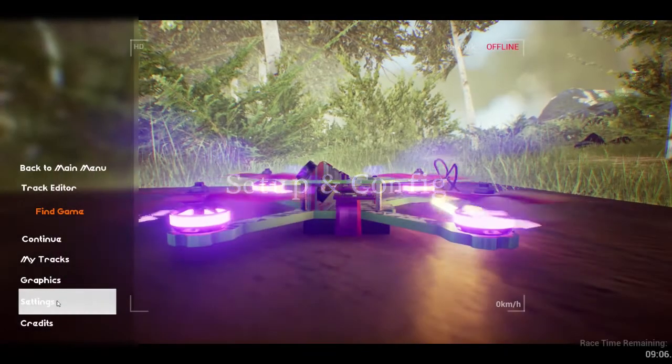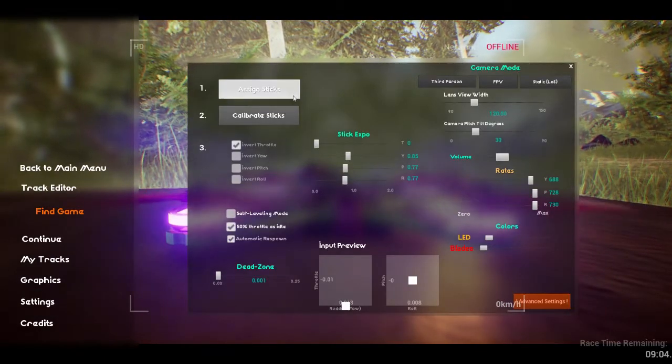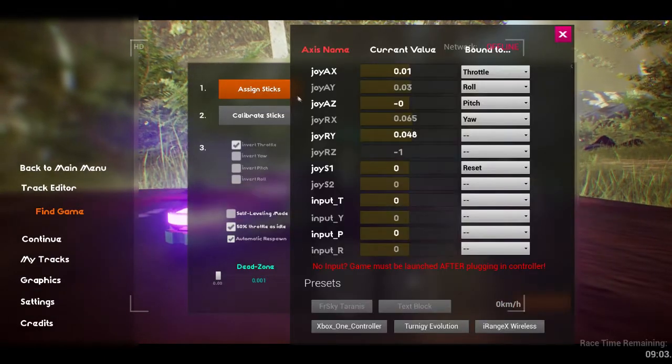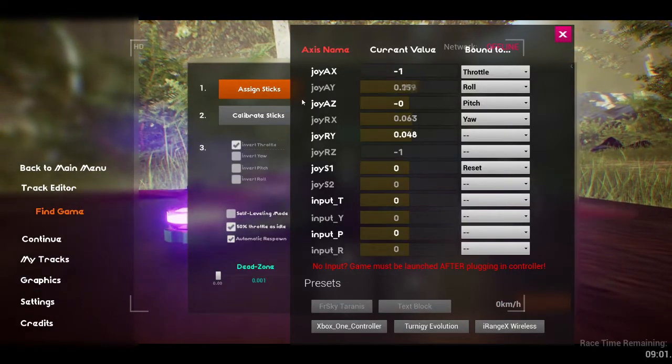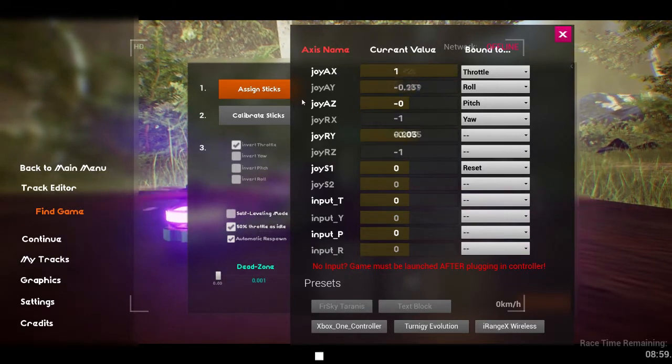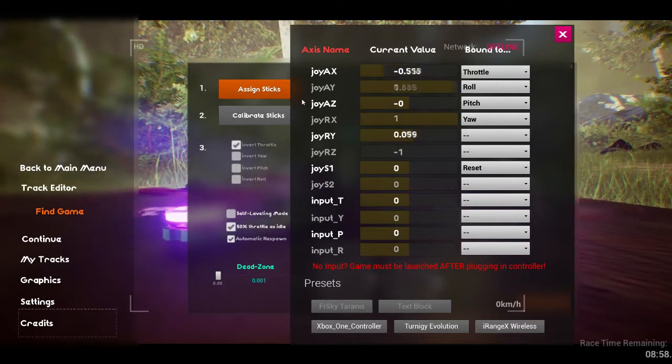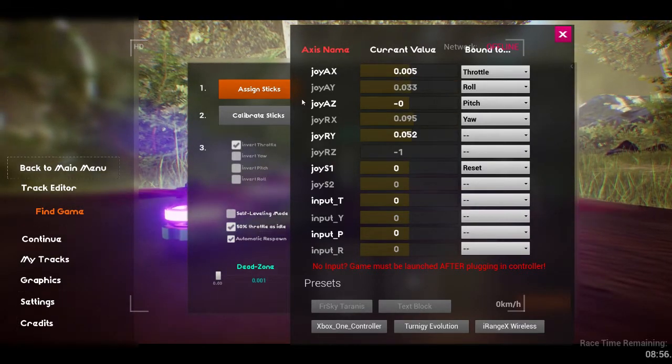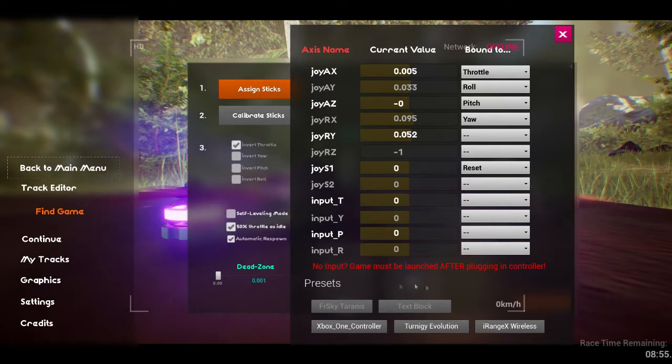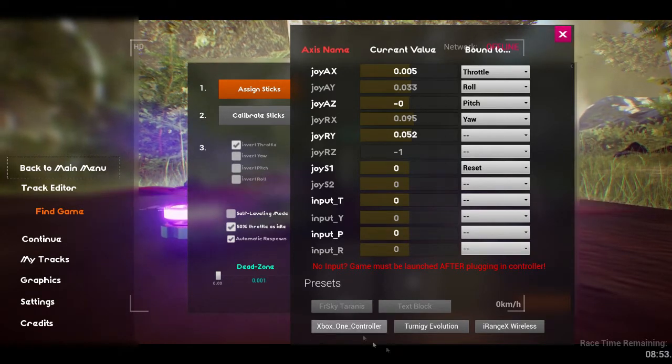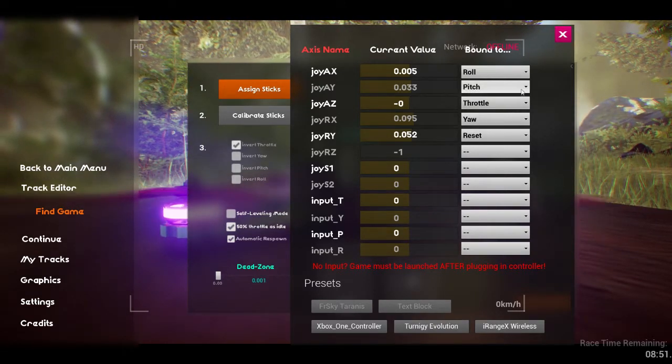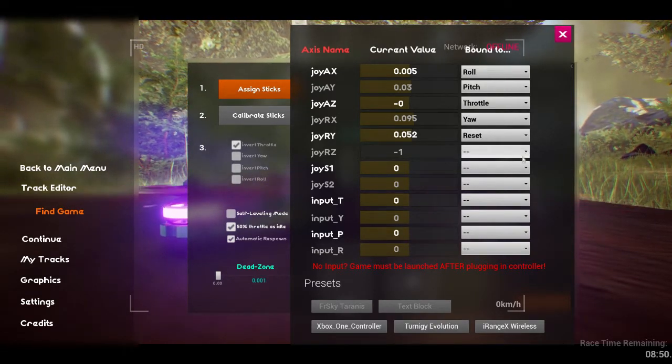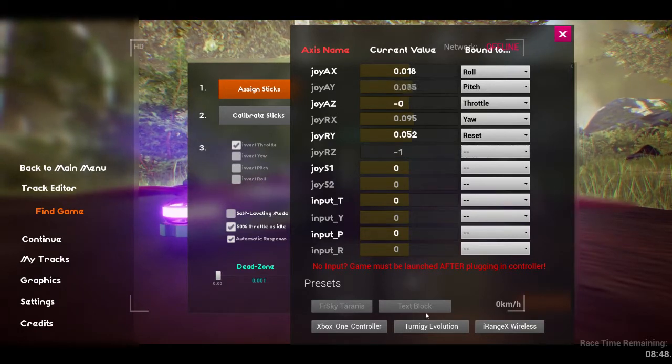Once your controller is in, head to the axis binding window here. You should be able to see your controller having a direct effect on those sliders and numbers. First thing is to check if your particular controller already has a preset. If you see your controller labeled on the preset buttons, then lucky you. Just press the button and you're done.